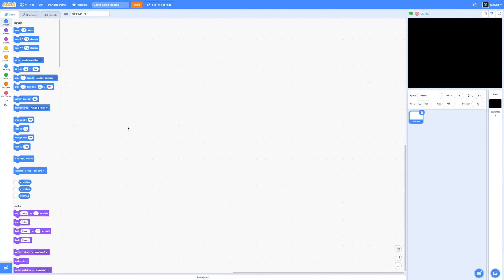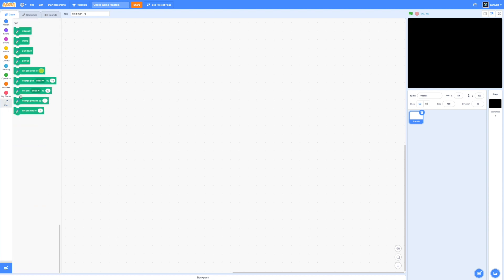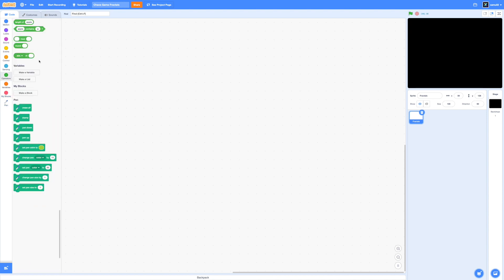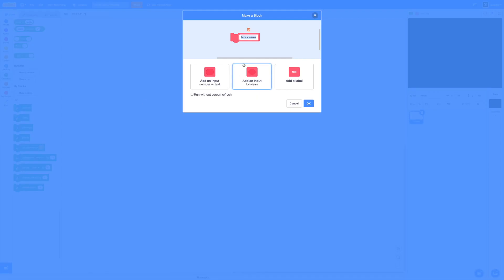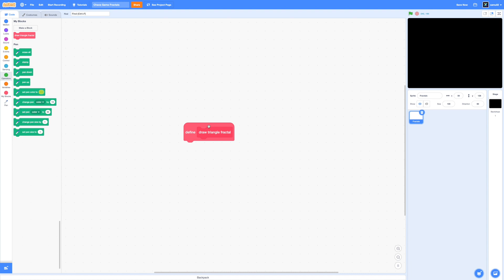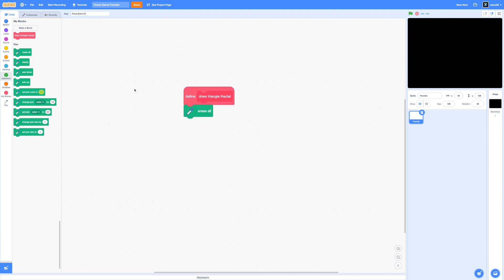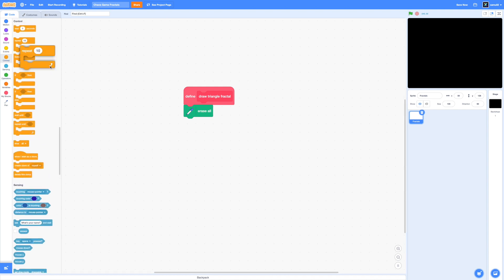So I'm going to go ahead and make our first block called draw triangle fractal, so this one will be used to generate the Sierpinski triangle. So I'm not going to run without screen refresh yet, because I want to let you see the process of the dots kind of moving on the screen. So we'll want to erase the entire screen first. So I'm just going to drag in erase all, and then I'm going to drag in a repeat loop, and let's say repeat 100 for now.